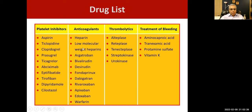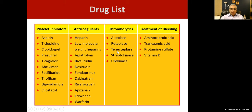We have heparin and low molecular weight heparin. Then argatroban and bivalirudin, desirudin — these come from leech. Dabigatran, rivaroxaban, apixaban — these are new drugs known as non-vitamin K anticoagulants, or new oral anticoagulants. Edoxaban and warfarin is a very old drug. For thrombolytics, we have alteplase, reteplase, tenecteplase, which are commonly used. Streptokinase and urokinase are not used because they generate antibodies.